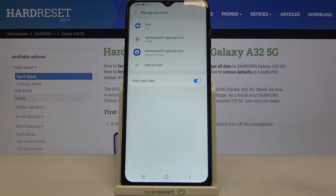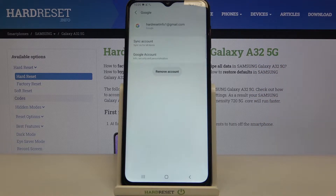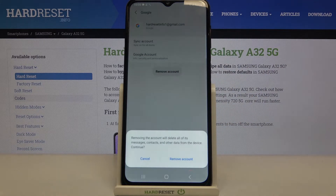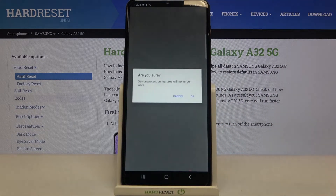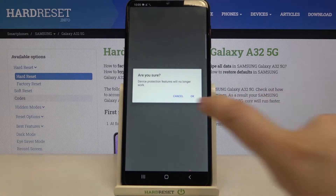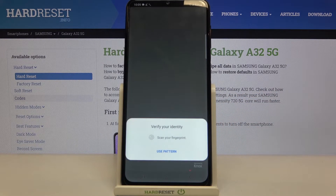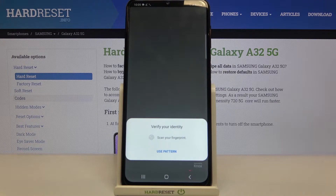As you can see, here we've got our previously added Google account. In order to remove it, we have to tap on it and tap on Remove Account. Tap on Remove Account again, and if you are sure, tap on OK.